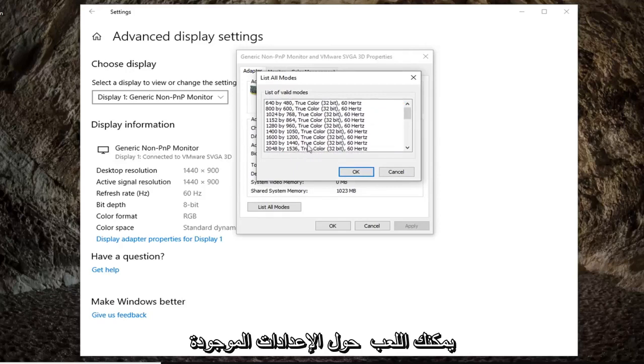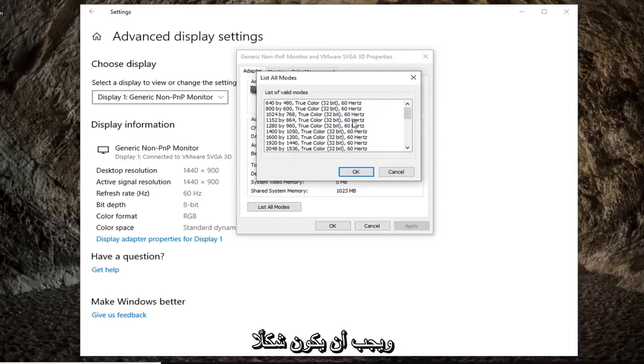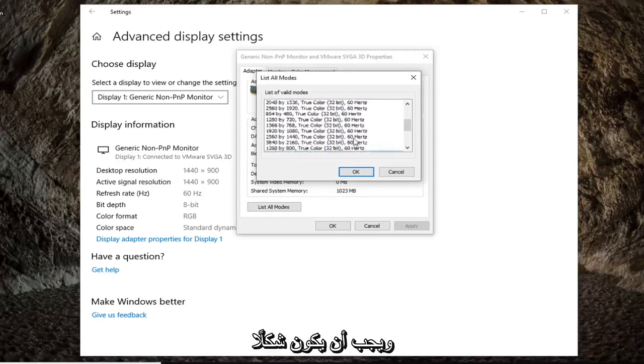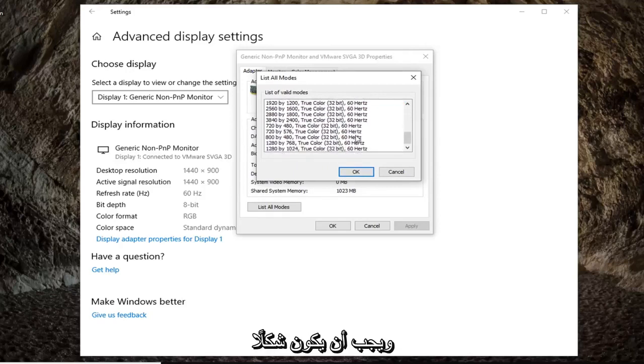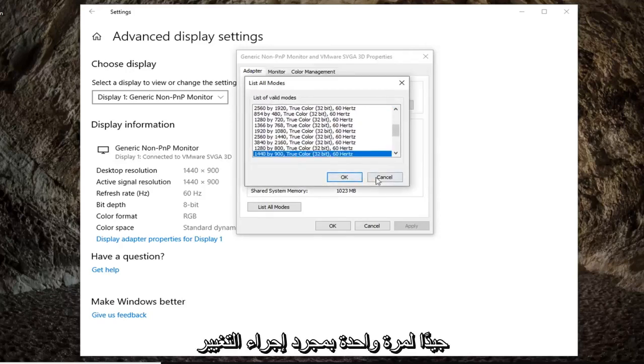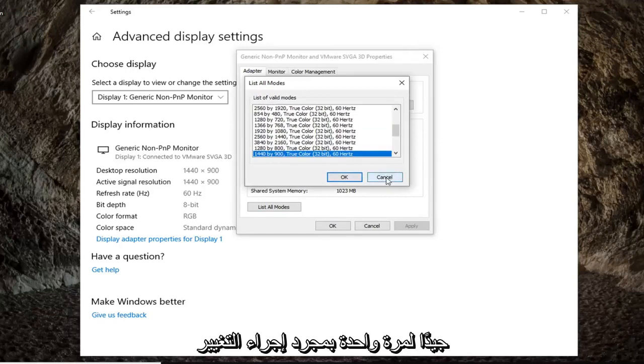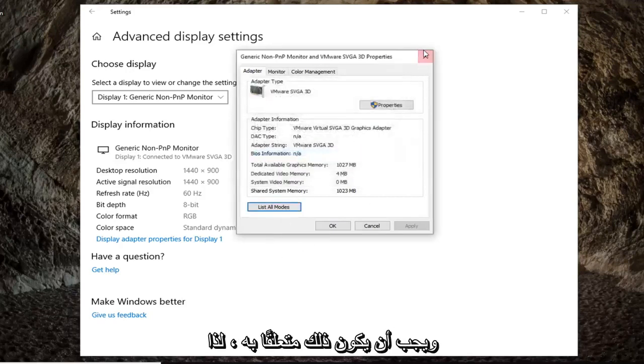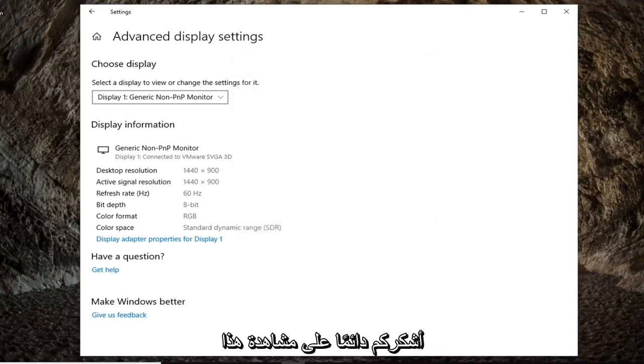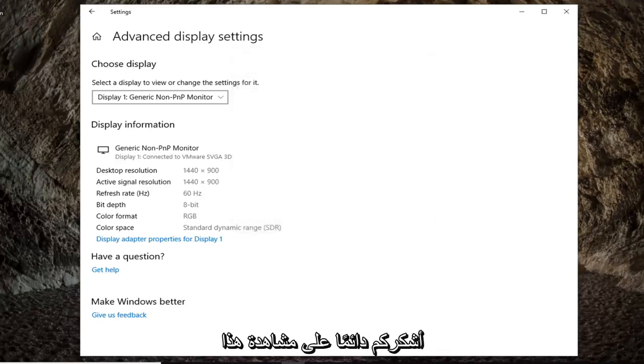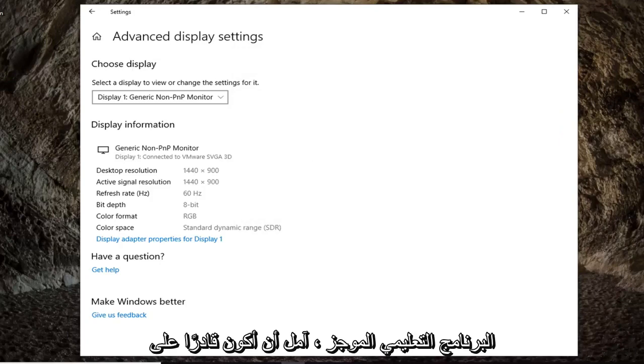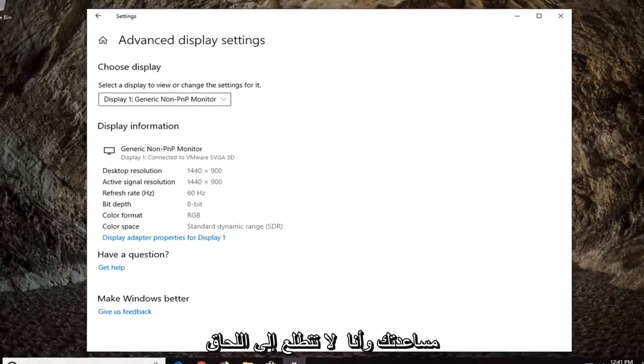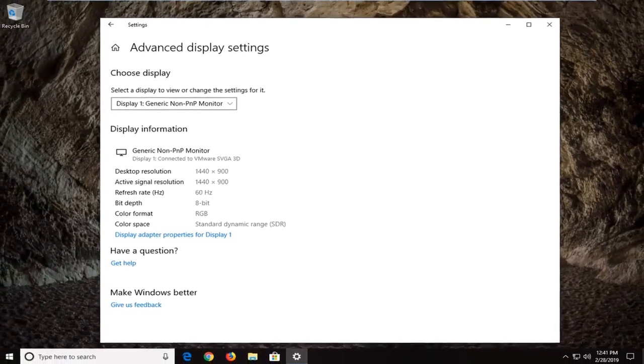You can play around with the settings in there, and it should be pretty straightforward. Just click OK once you've made your change, and that should be about it. So as always, thank you guys for watching this brief tutorial. I do hope I was able to help you out, and I do look forward to catching you all in the next tutorial. Goodbye.